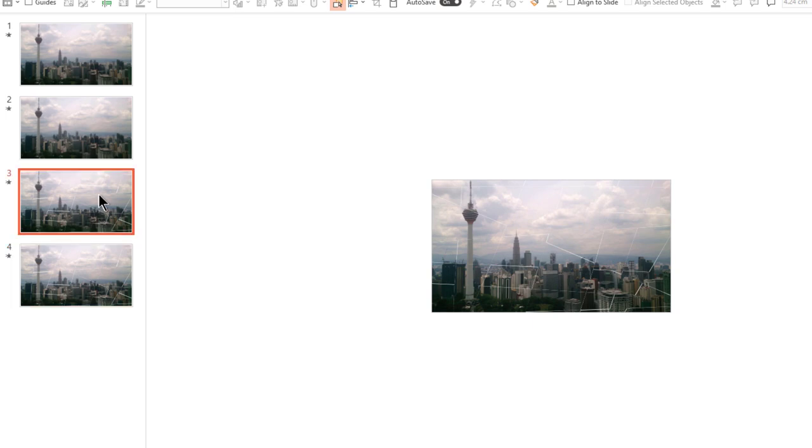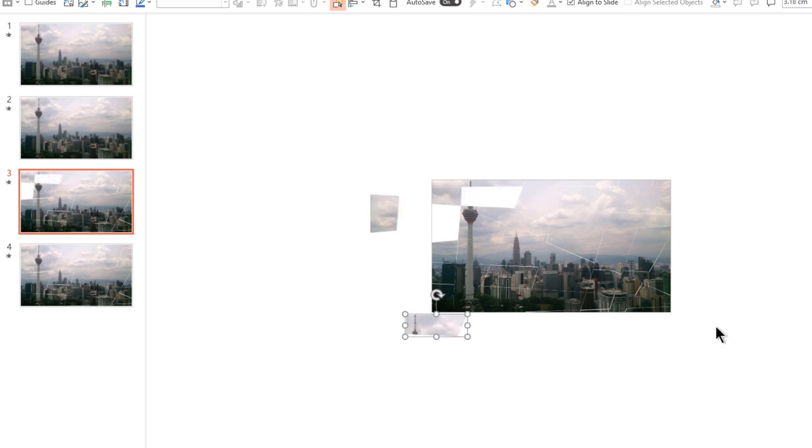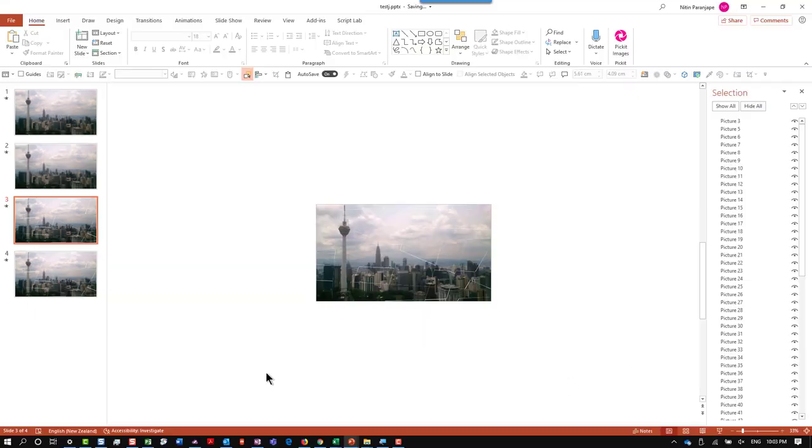Now this third slide we will programmatically or using the macro make sure each piece goes into some random position. In the description there is a link to the file to be downloaded or you can go to the corresponding blog and download the file.